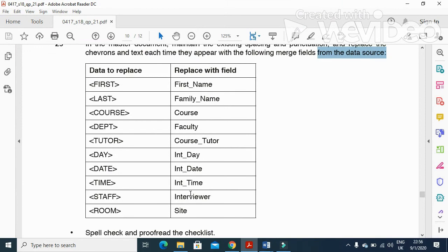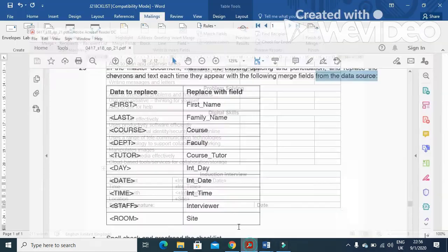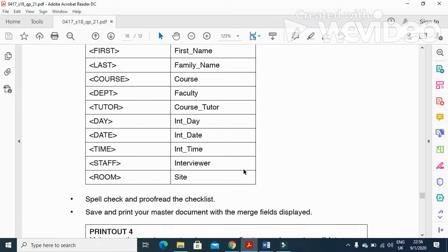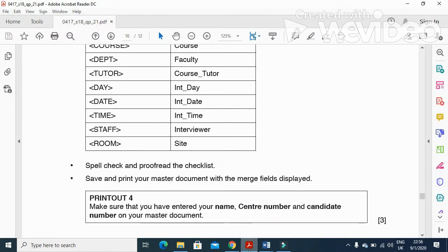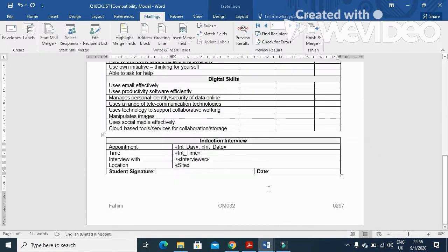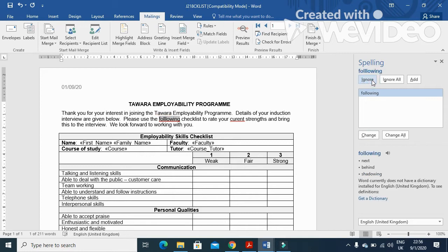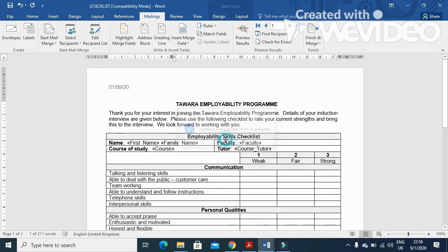The next step is spell check and proofread the document. Press F7 to check the spelling. We do not change this one — following — but this one needs to be corrected. Current strength is also corrected. That is done.